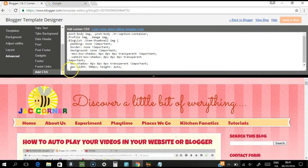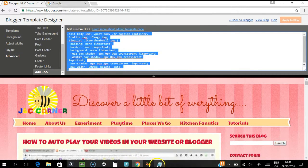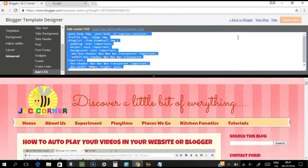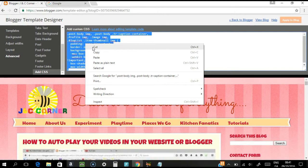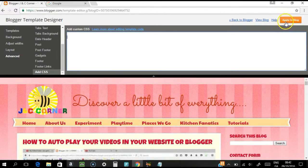Scroll down to the Add CSS section — it's the same place where you pasted the CSS code earlier. All you need to do is delete that code. I'll copy it first so I can restore it later, but you can simply delete it. Then press Enter to highlight the Apply to Blog button and press Apply.